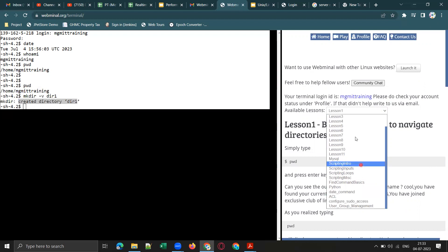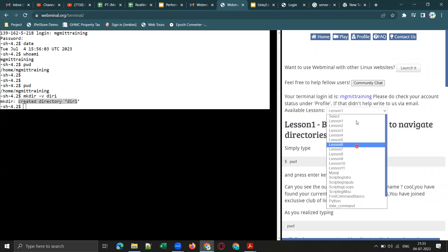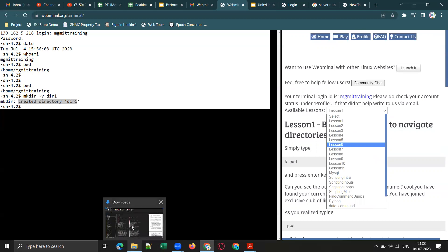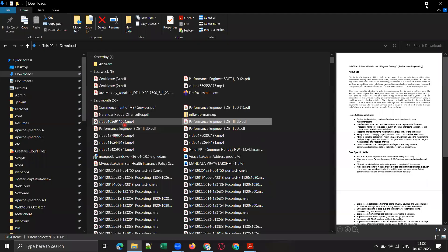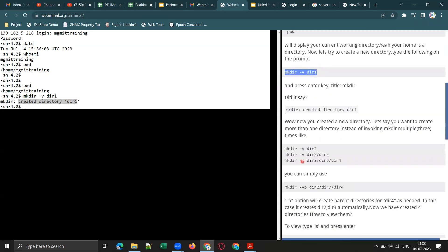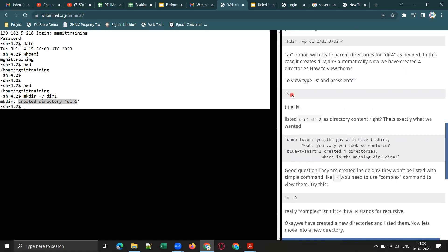If you are interested you can go through all the lessons, but if you don't have much time, practice at least the first five to ten lessons. You can then include Linux commands in your CV. If you can answer basic questions like how to create a directory, delete a directory, or see the contents of a directory — we use the 'ls' command for that — that is good enough.